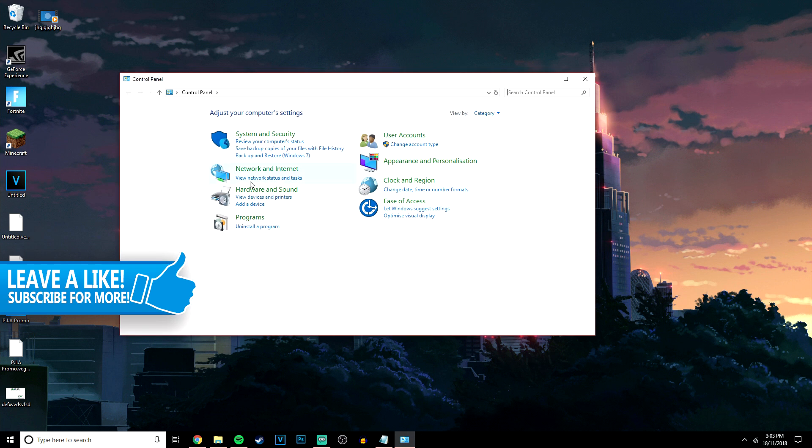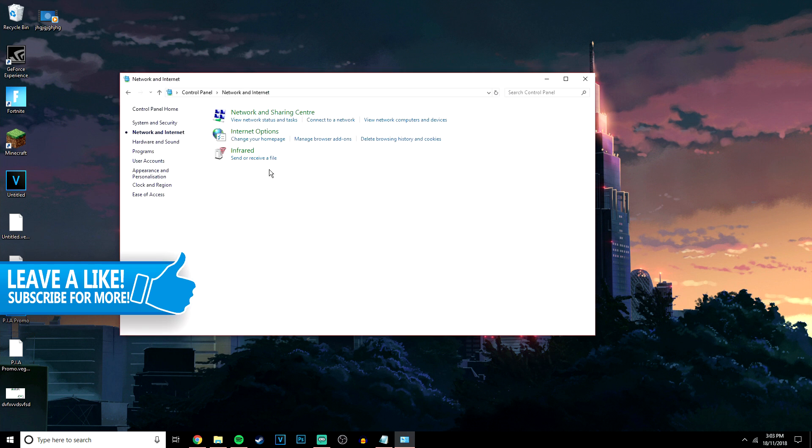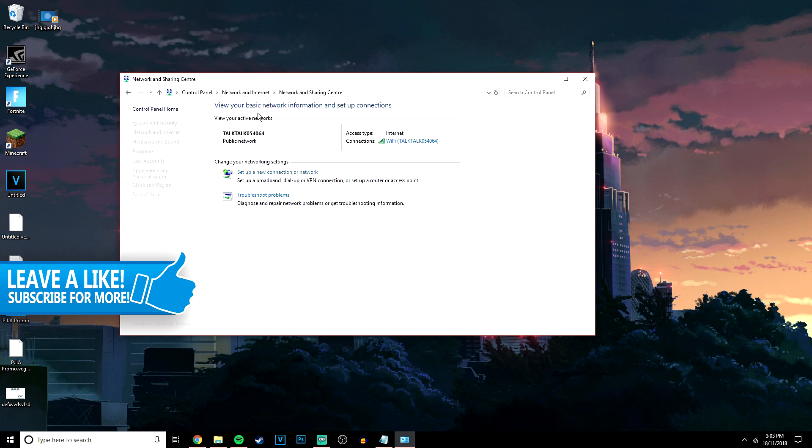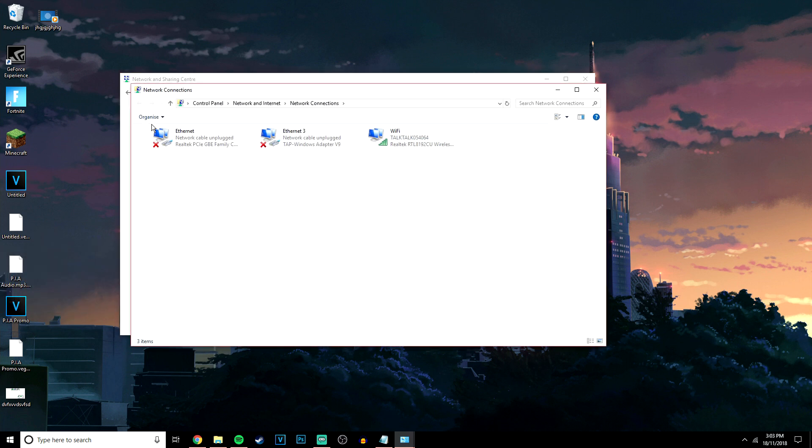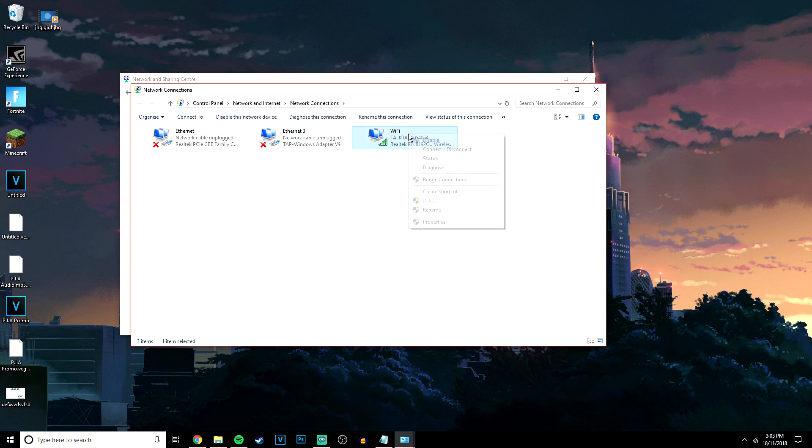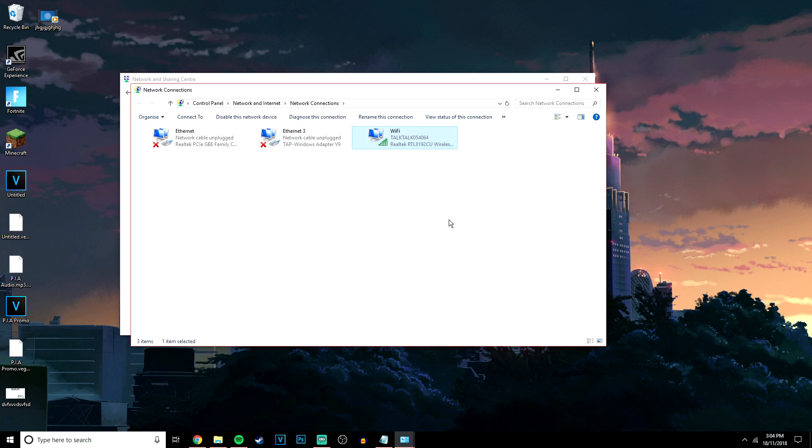Once you're here, you then want to go to Network and Internet, Network and Sharing Center, and then click on Change Adapter Settings. Once you're here, find the network you're connected to, right click on it and click on Properties.